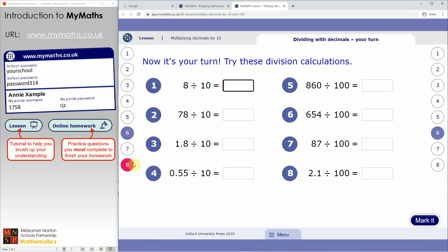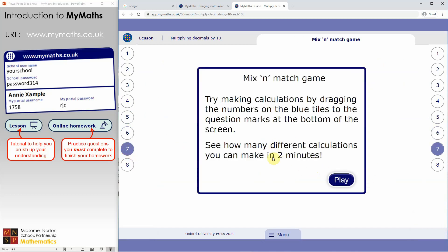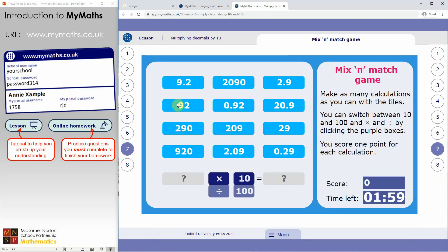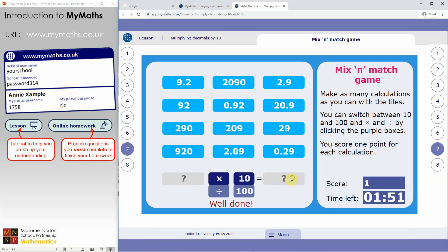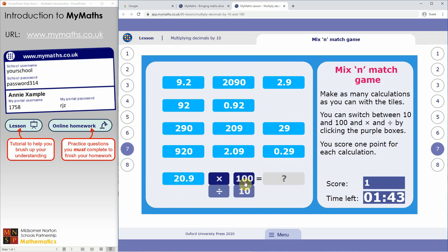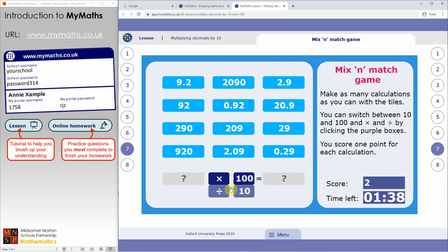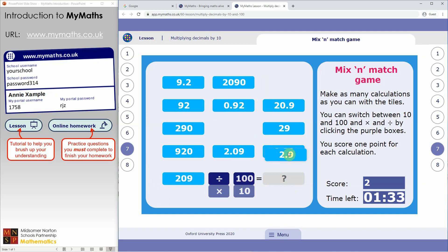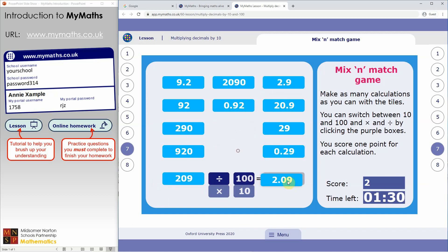These tutorials usually finish with games and activities to help you practice and consolidate your understanding. For example, here we've got a matching game — 92 times 10 equals 920. Another one: 20.9 multiplied by 100 equals 2,090. And for division: 209 divided by 100 equals 2.09.